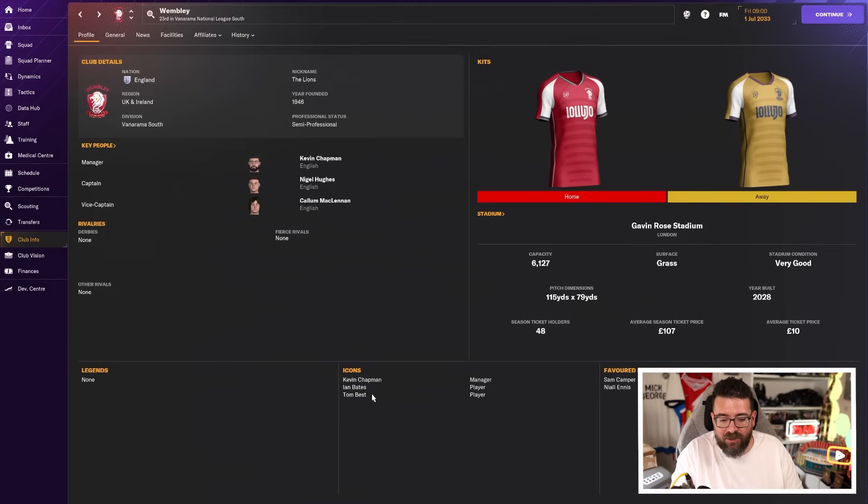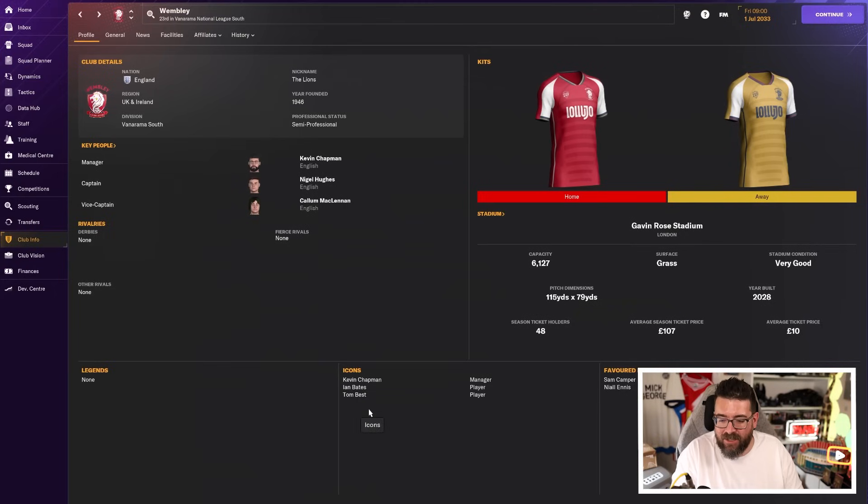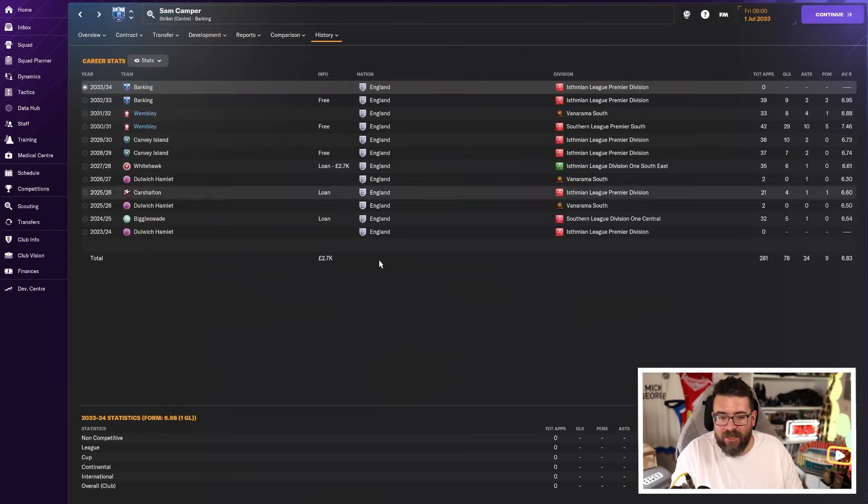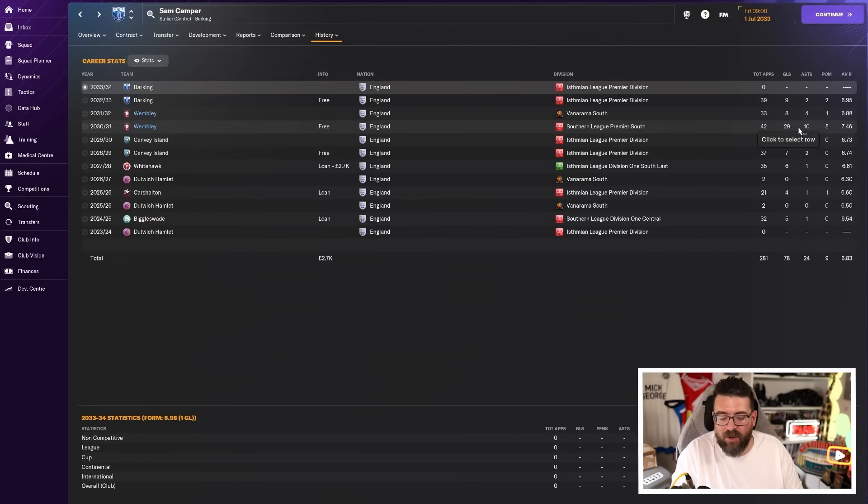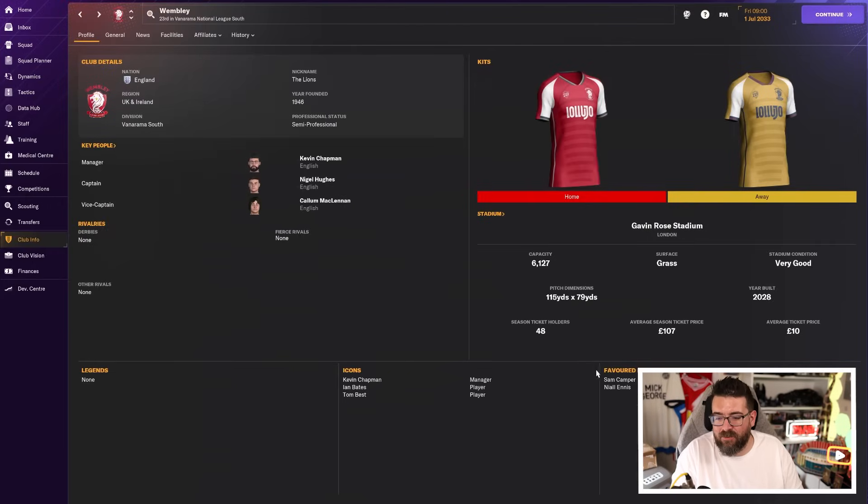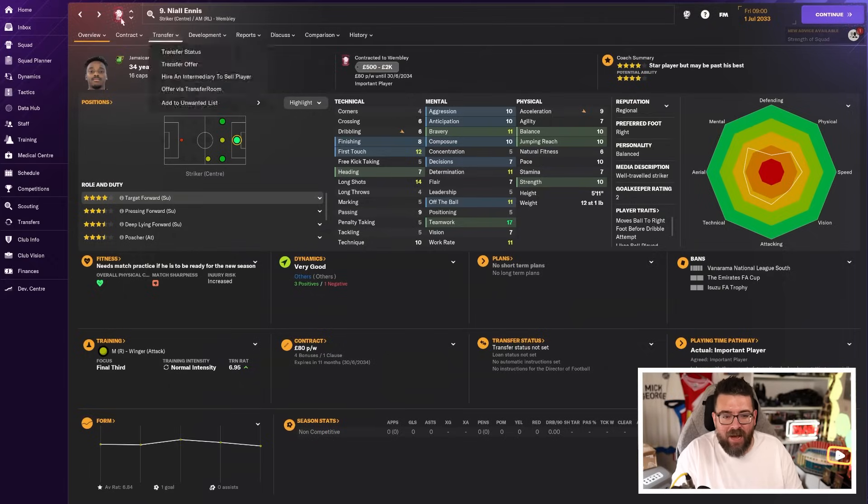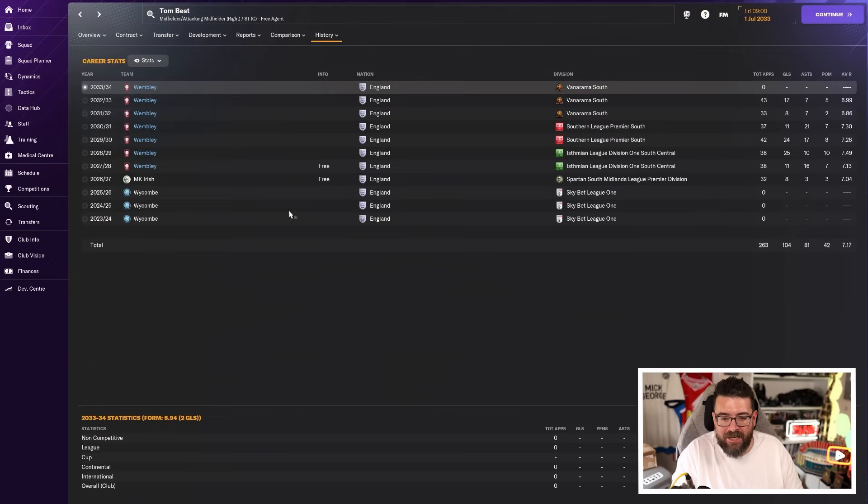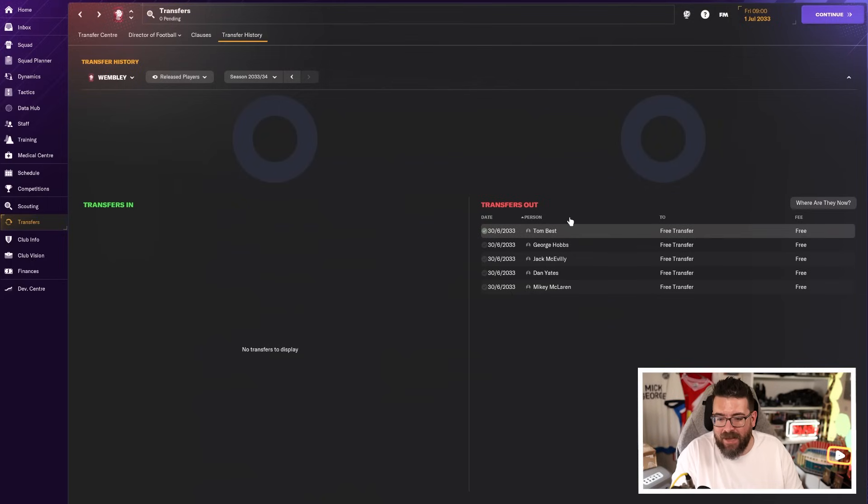But it doesn't feel right that he's gone. He did make it onto the icons list. There's me, there's Ian Bates, and there's Tom Best on the icons list. Favoured personnel, we've got Sam Camper, who, of course, was scoring. Remember when we had Camper and Best together? Oh, those were the days. And Niall Ennis, who has signed a new contract on a pay cut.